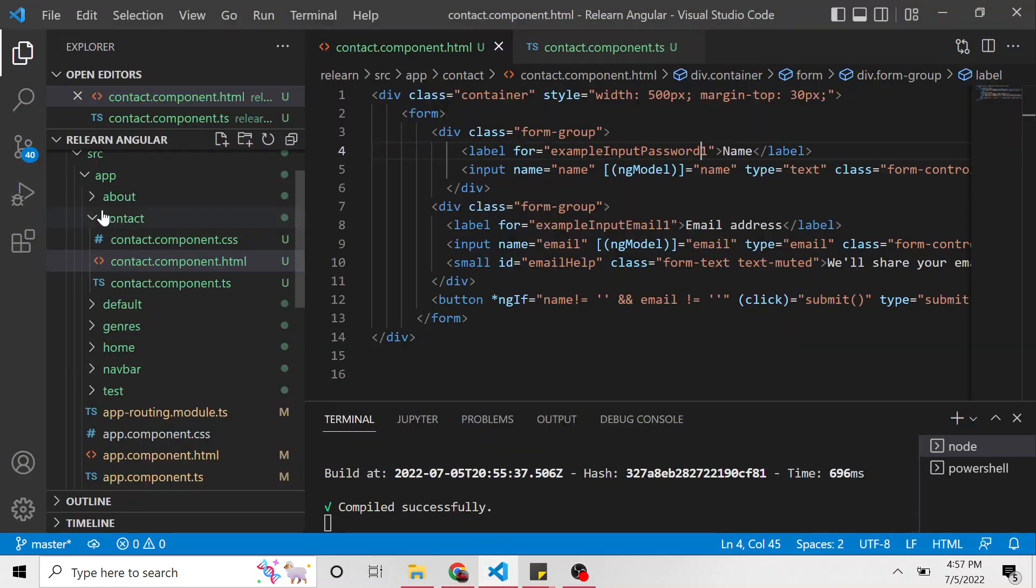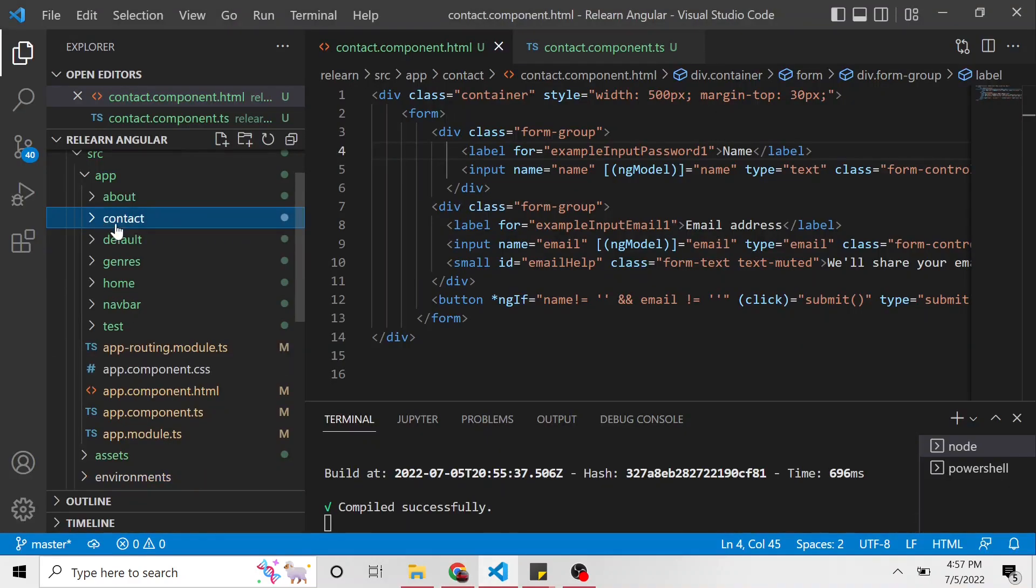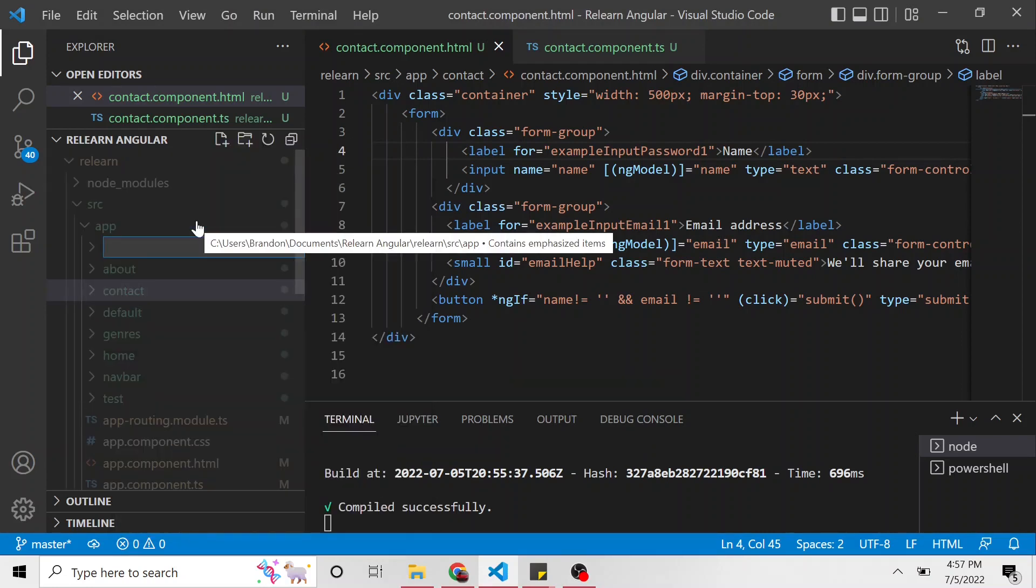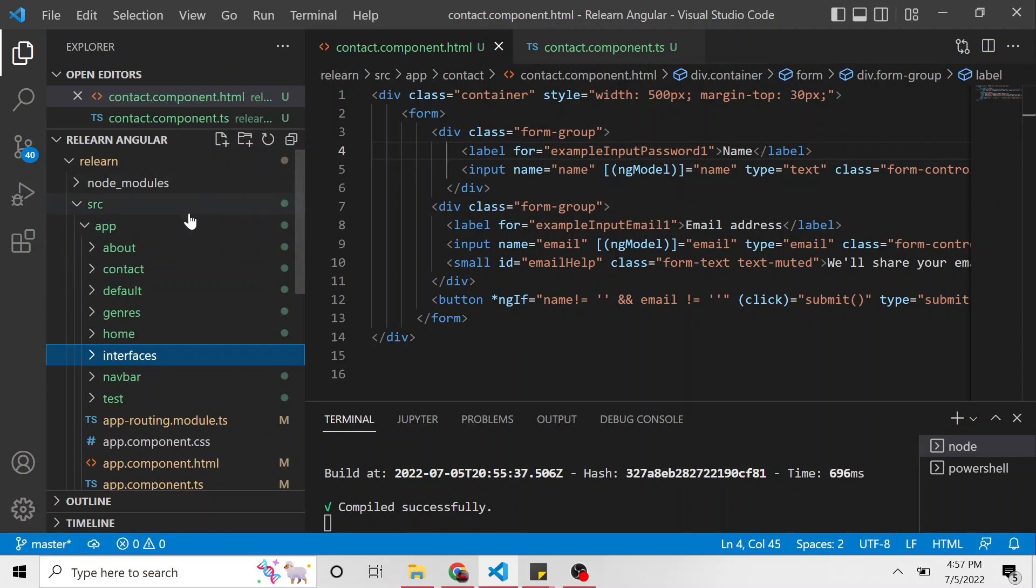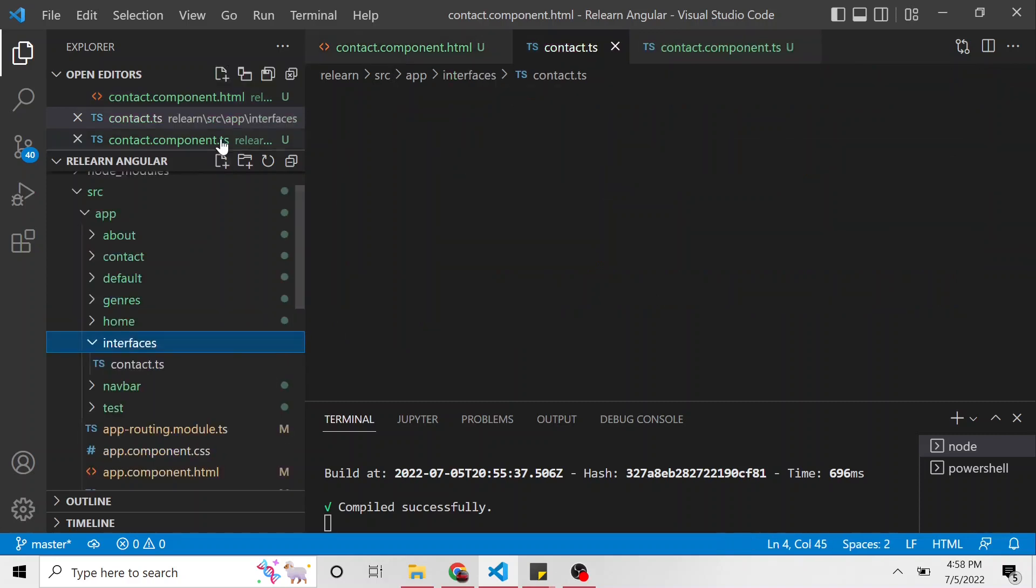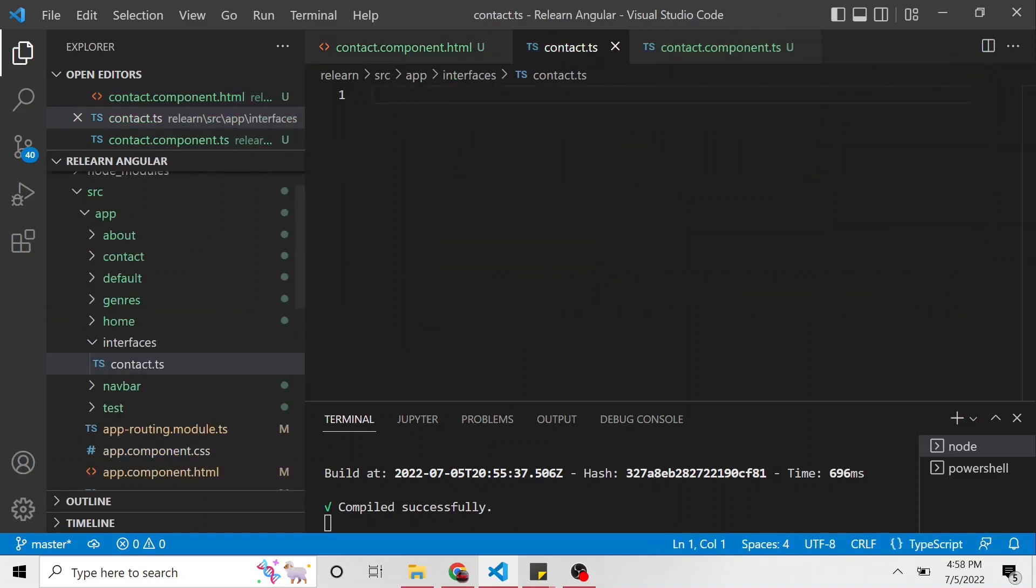If we look in my Explorer here, I'm going to create a new folder under app. This is going to be called interfaces. Inside of this, I'm going to create a TypeScript file and call this the contact.ts file. This is going to hold what we're going to call the contact interface or define basically a type of what the contact information is going to hold.